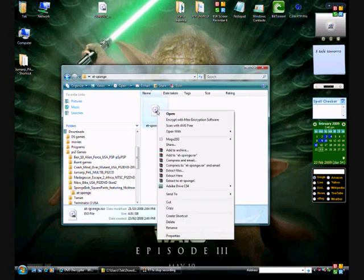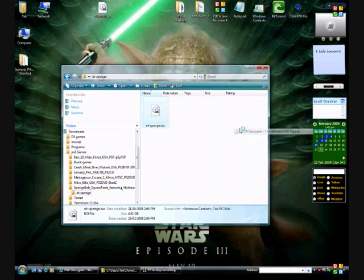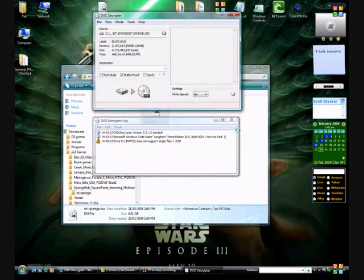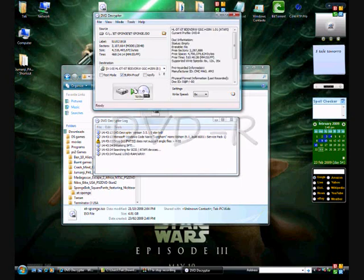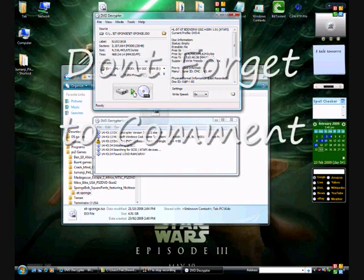So we right-click on there, and we're going to open it with DVD Decryptor. Put our blank disk in, and we click write. We always burn at eight speed.